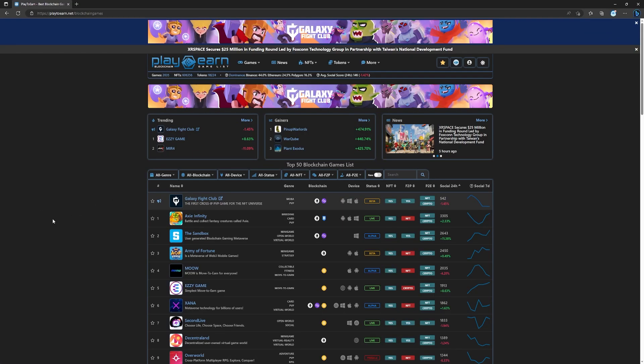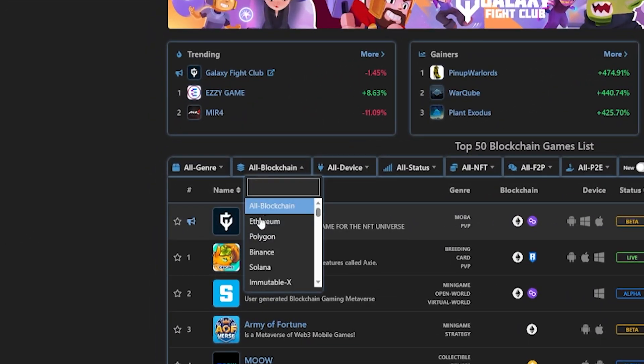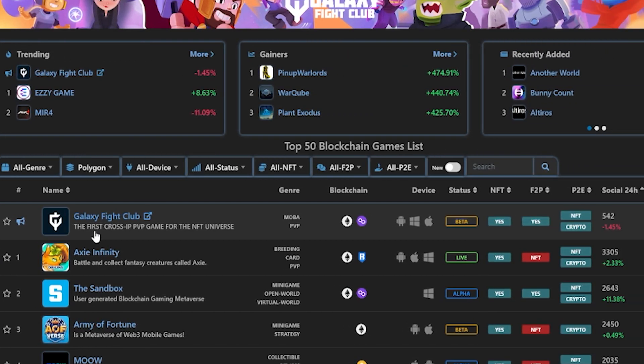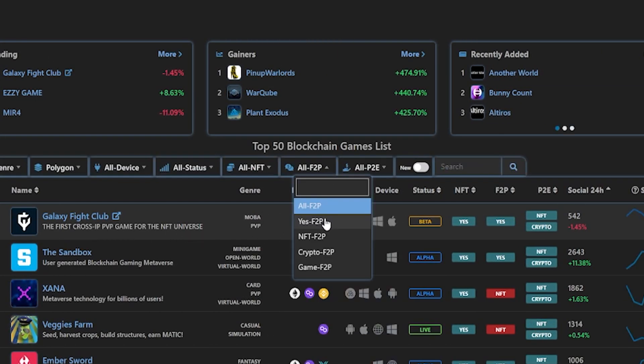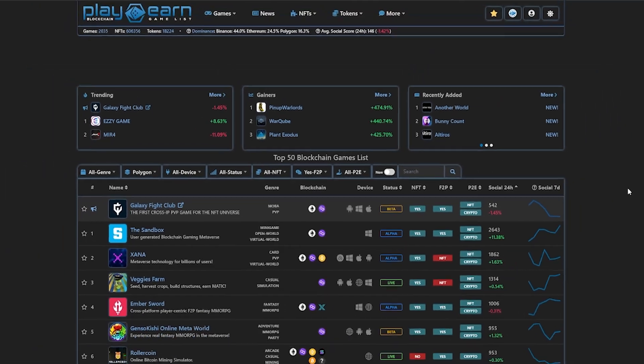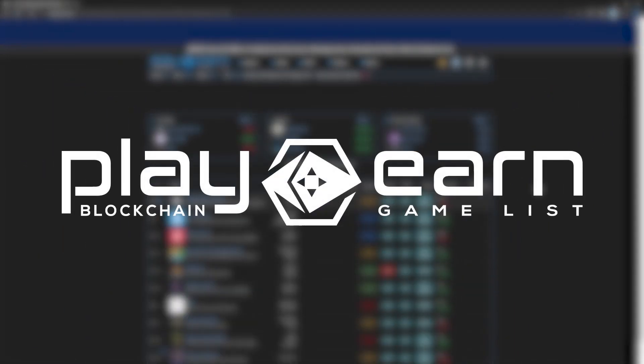And that's a wrap for today's list of games. If you are looking for even more free-to-play games on Polygon, I hope this list helped you out. Which game on this list would you play? Let me know in the comments. And for more info on everything about blockchain games, check out our website at play2earn.net, where we have the largest database of games that have all the info you need. That's it for today, see you next video!